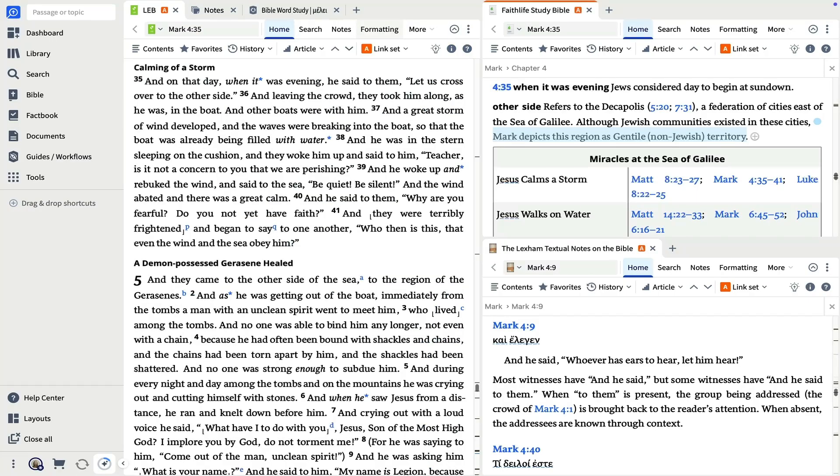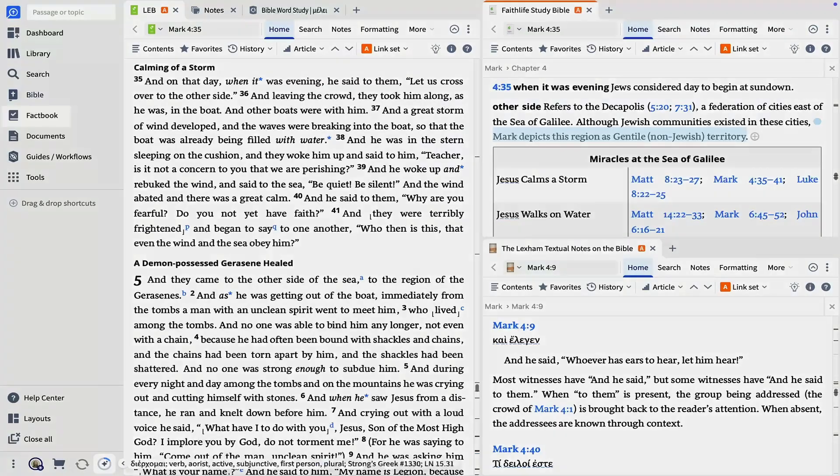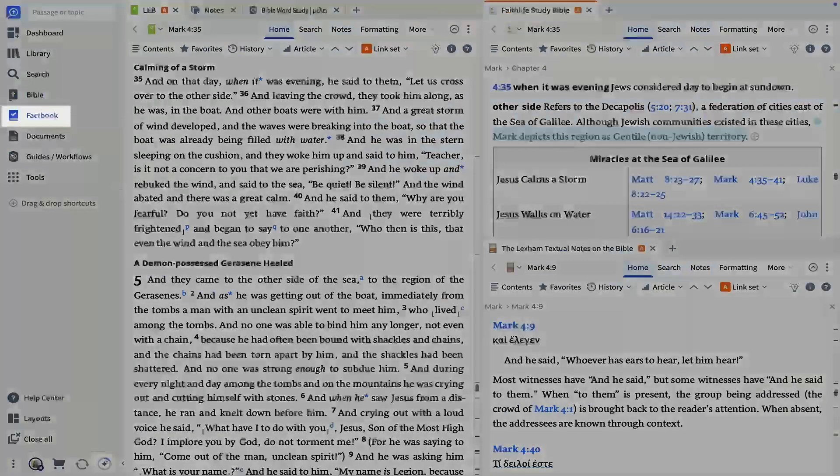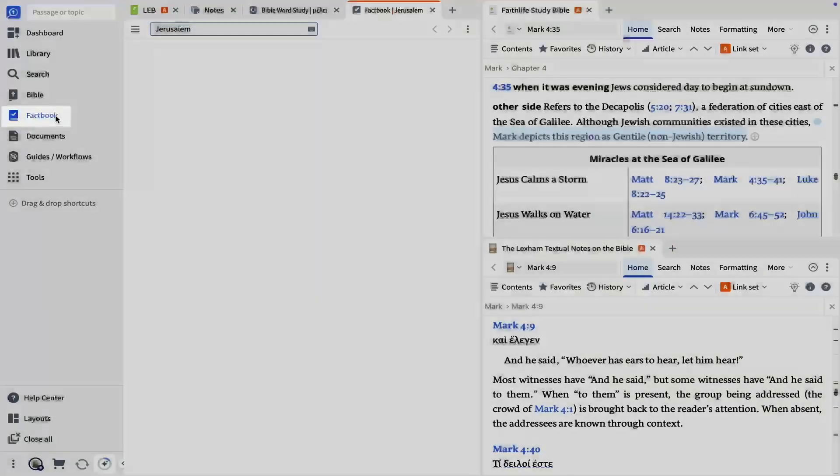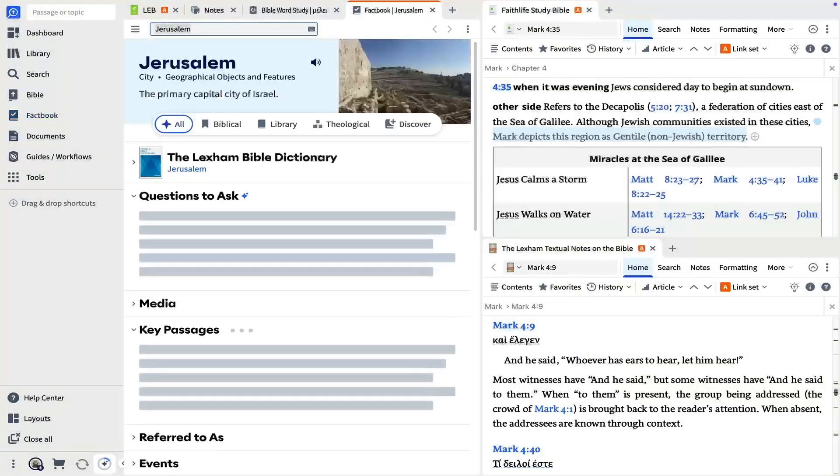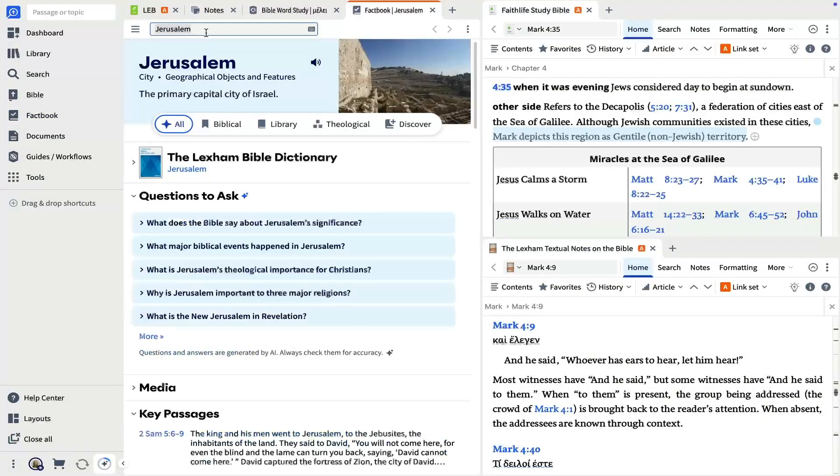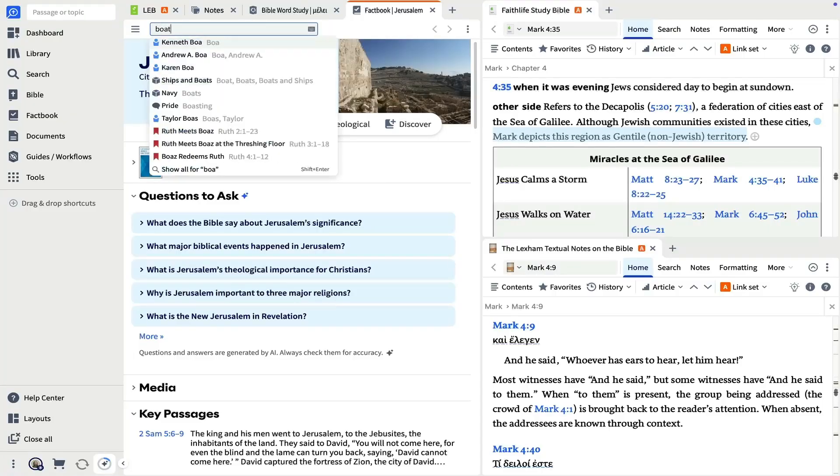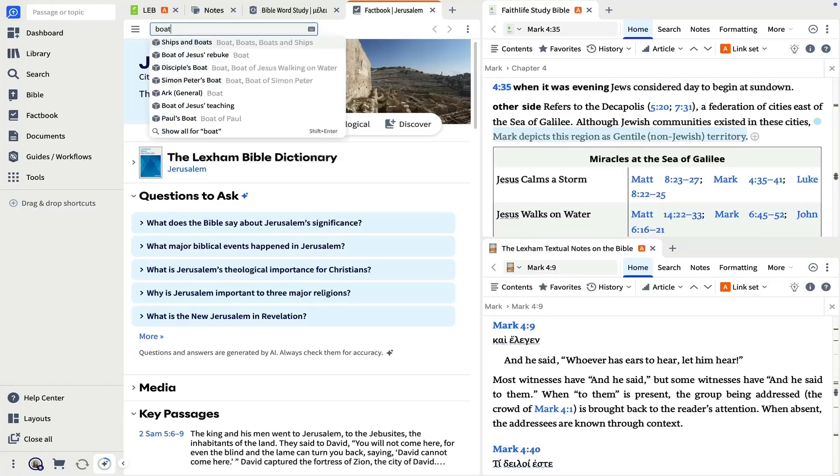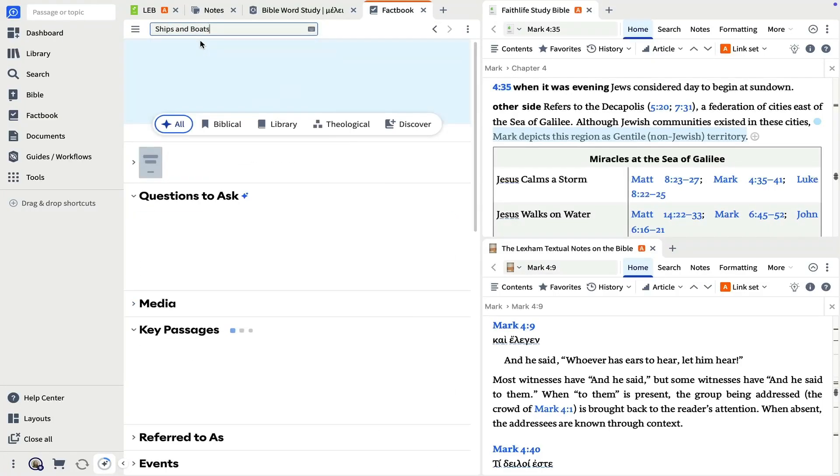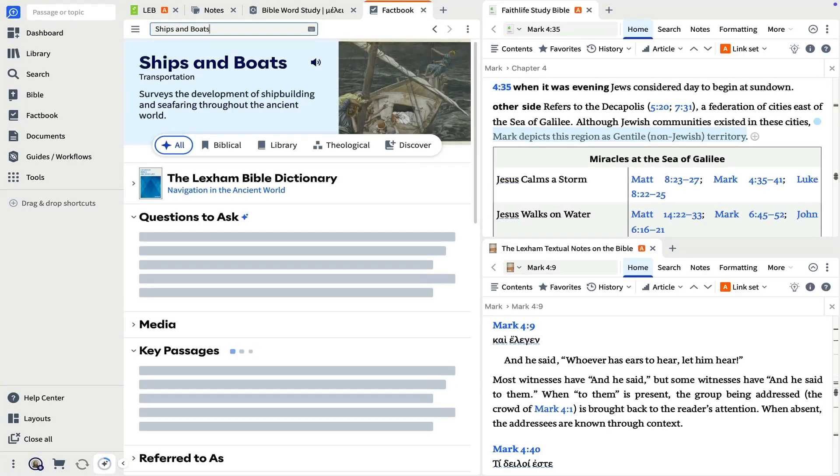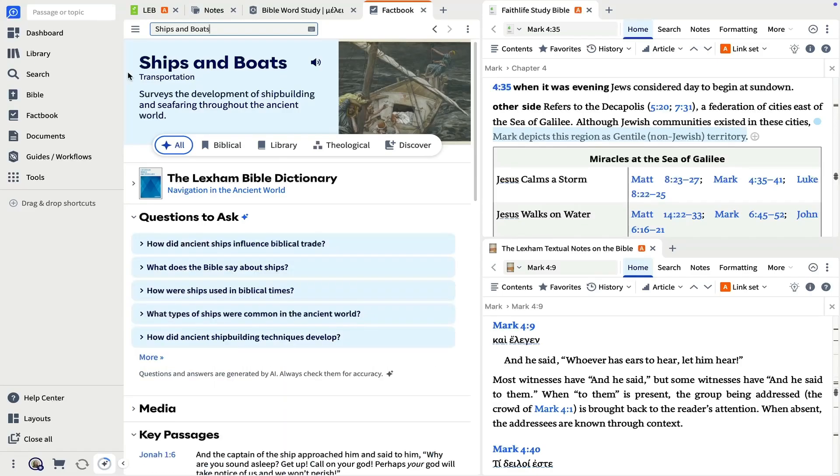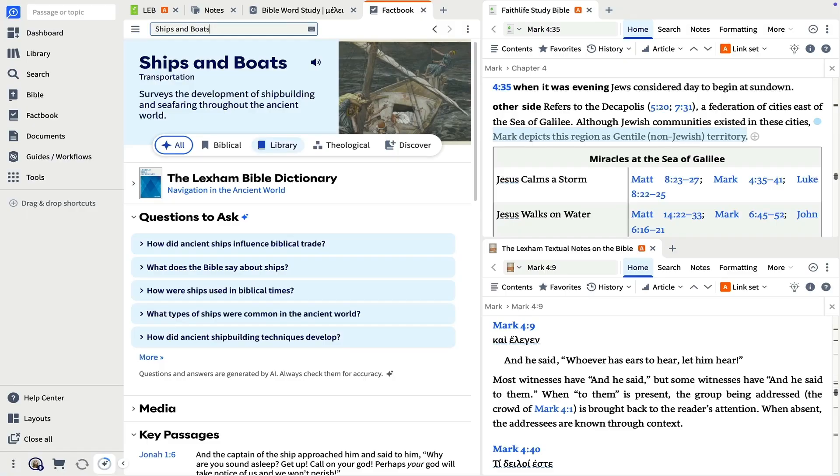You'll often encounter historical or cultural details that invite additional research, like the boat in verse 36. The factbook is the best starting point when studying themes, people, places, or events. I'll type boat and choose ships and boats from the dropdown. The entry includes a summary article, helpful visuals, key passages, biblical words, and more. Click through the factbook's lenses to surface different resources.